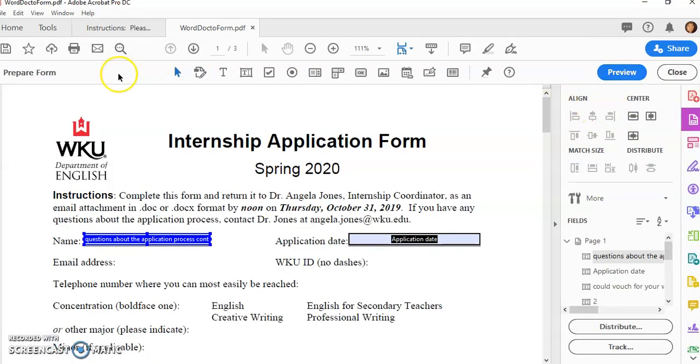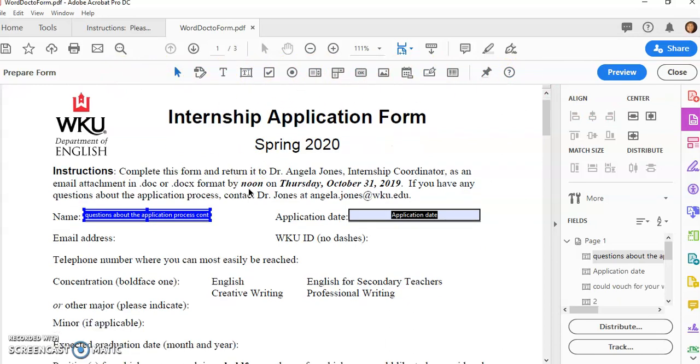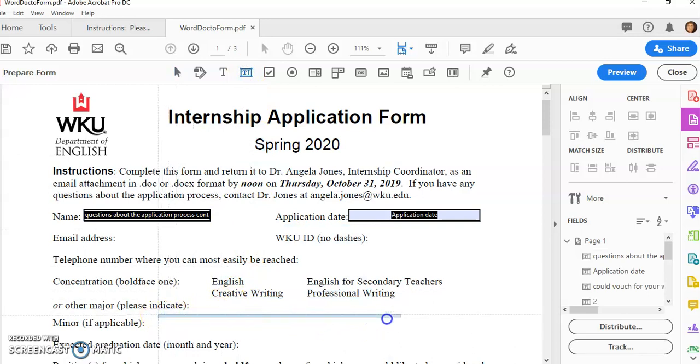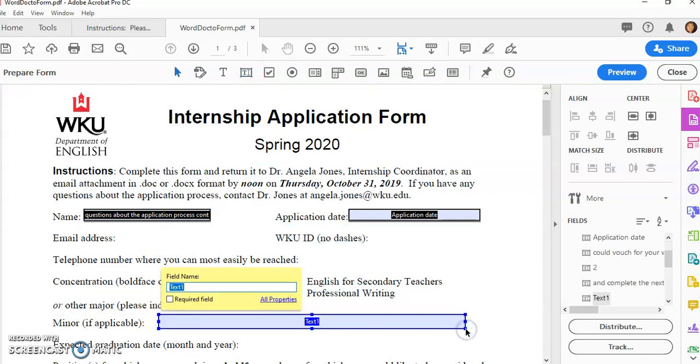So when I'm in Prepare Form, I'll see these tools across the top, and I can add all these different form fields that might be missing. For example, maybe I need a form field here. I can click on the Text Form field, click and drag, and voila, I have another form field.